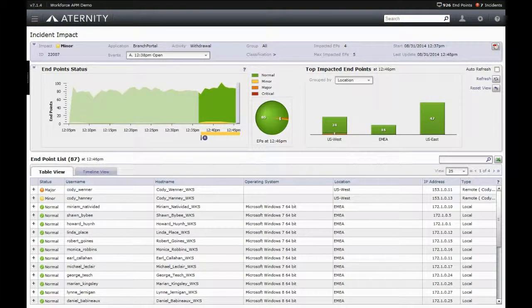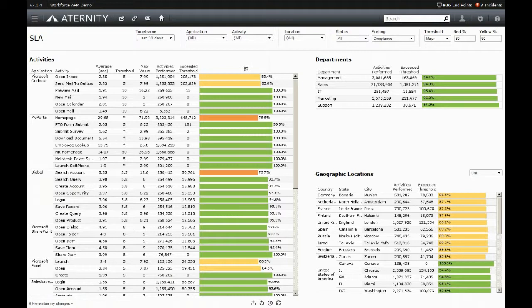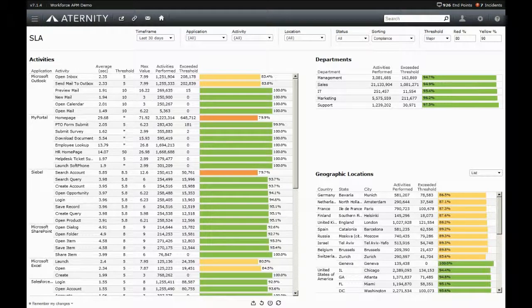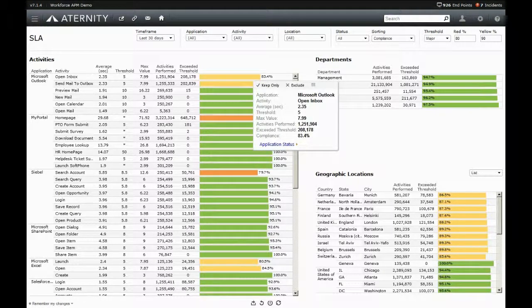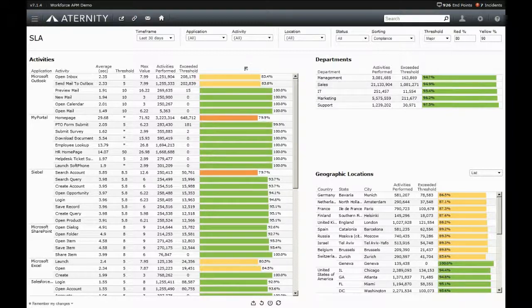Another use case is around SLA management. Aternity solves two critical issues for organizations trying to do SLAs. The first is the lack of ability to define reasonable SLAs based on normal performance.